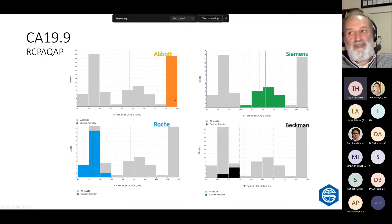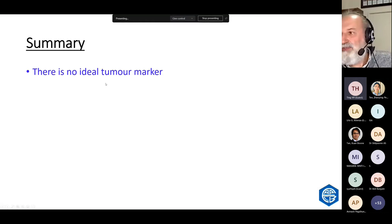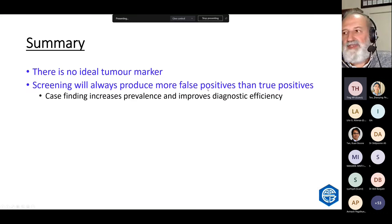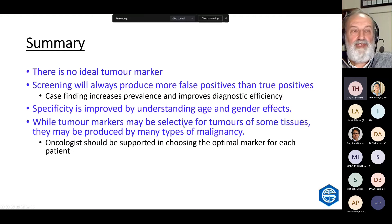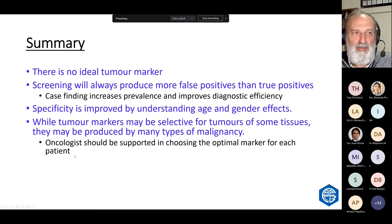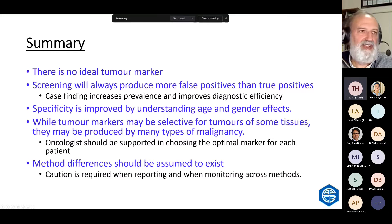In summary: there is no ideal tumour marker. Screening will always produce false positives and true positives. Case finding is the way to decrease false positives by increasing prevalence. Specificities improve by understanding the age and gender effects in your reference intervals. While tumour markers may be selective for tumours of some tissues, they may be produced by many types of malignancy. An oncologist should be supported in choosing the optimal marker for each patient — you should be able to use a few different markers to see which one is best. Method differences should be assumed to exist, so exercise caution when reporting, choosing a reference interval, and monitoring a patient across methods.